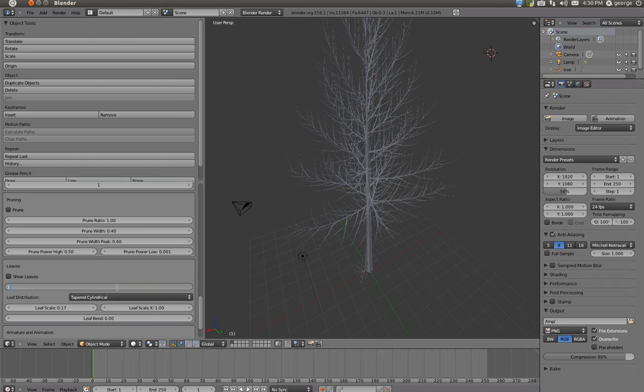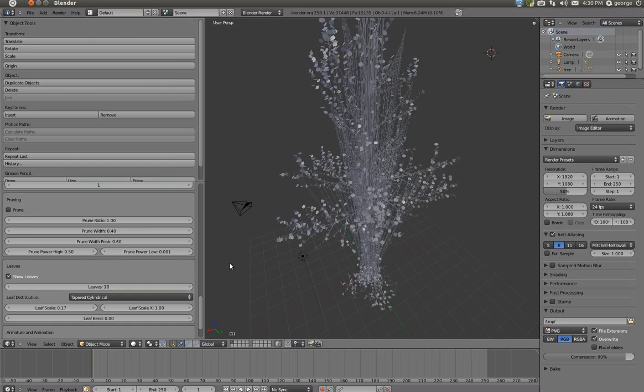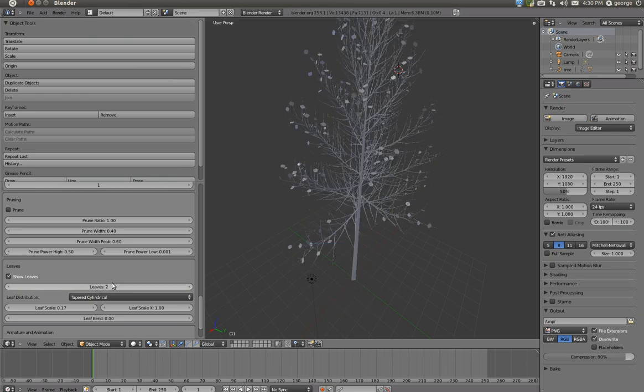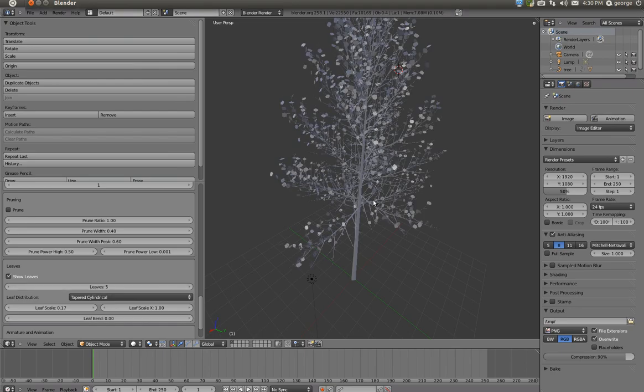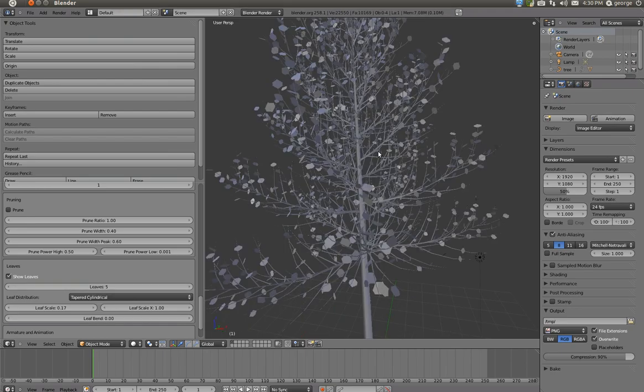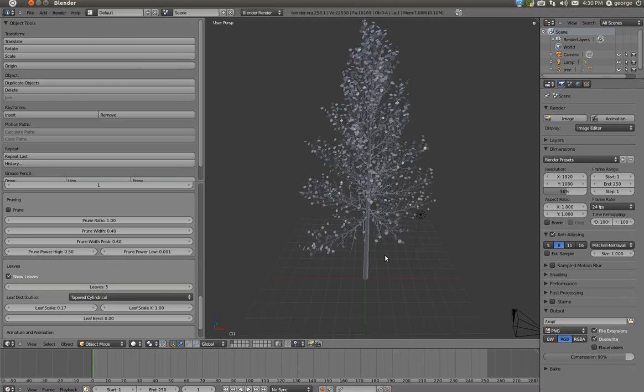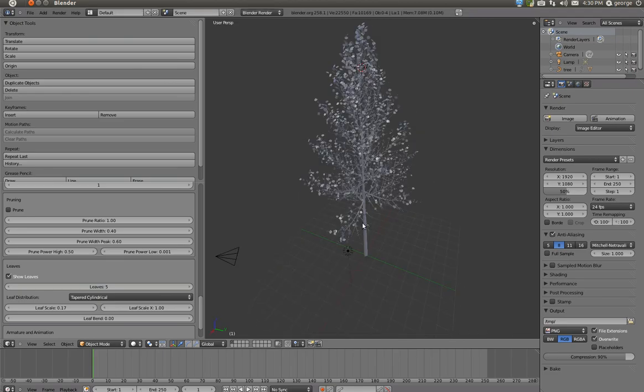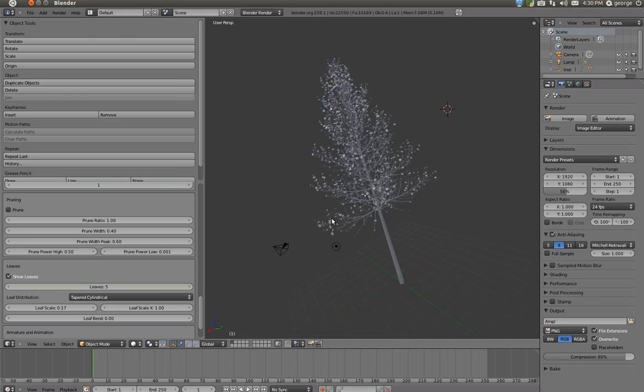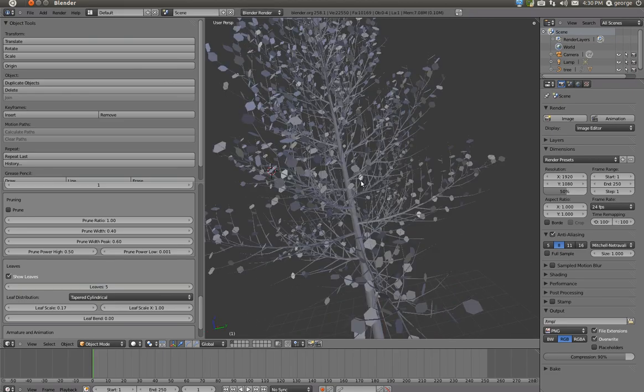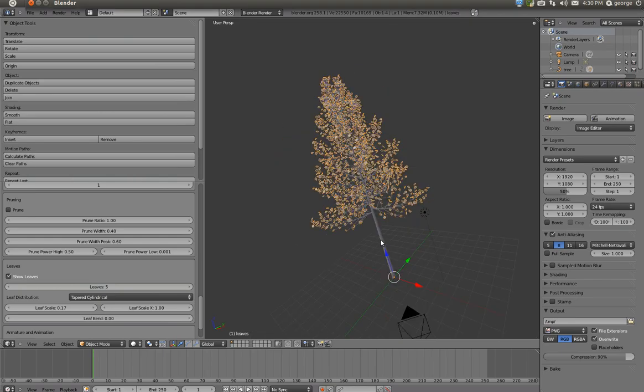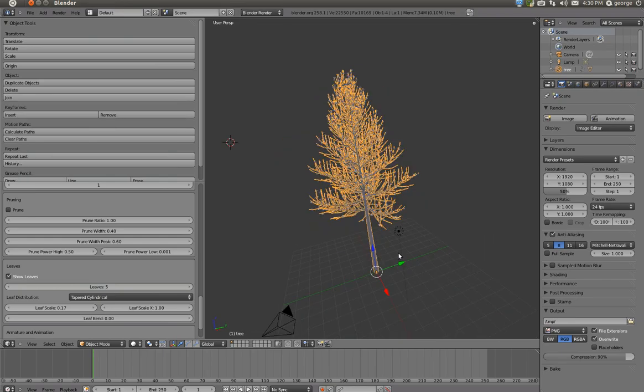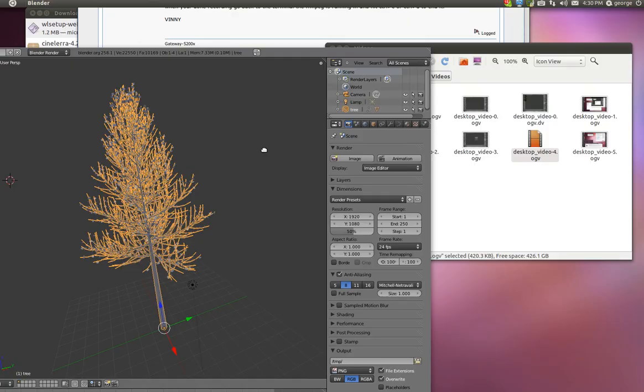Also, we have the option of leaves, which are nice. And you check that and lower it to 2 or maybe 5. Then you have leaves. And now the tree is perfectly fine and you can texture it or whatever you want to do with it.